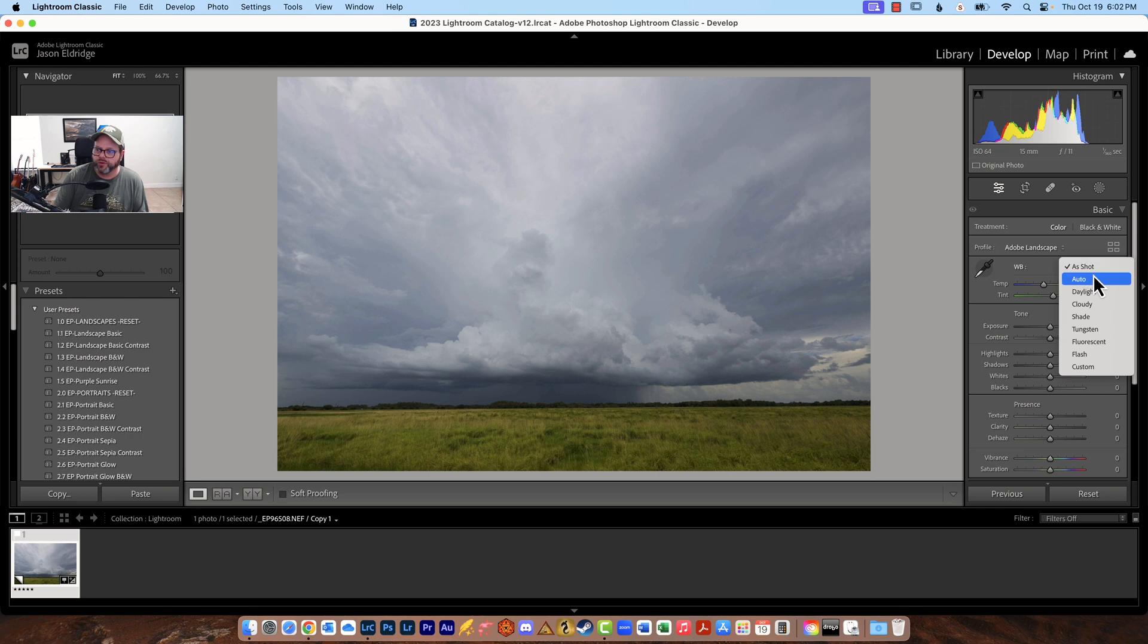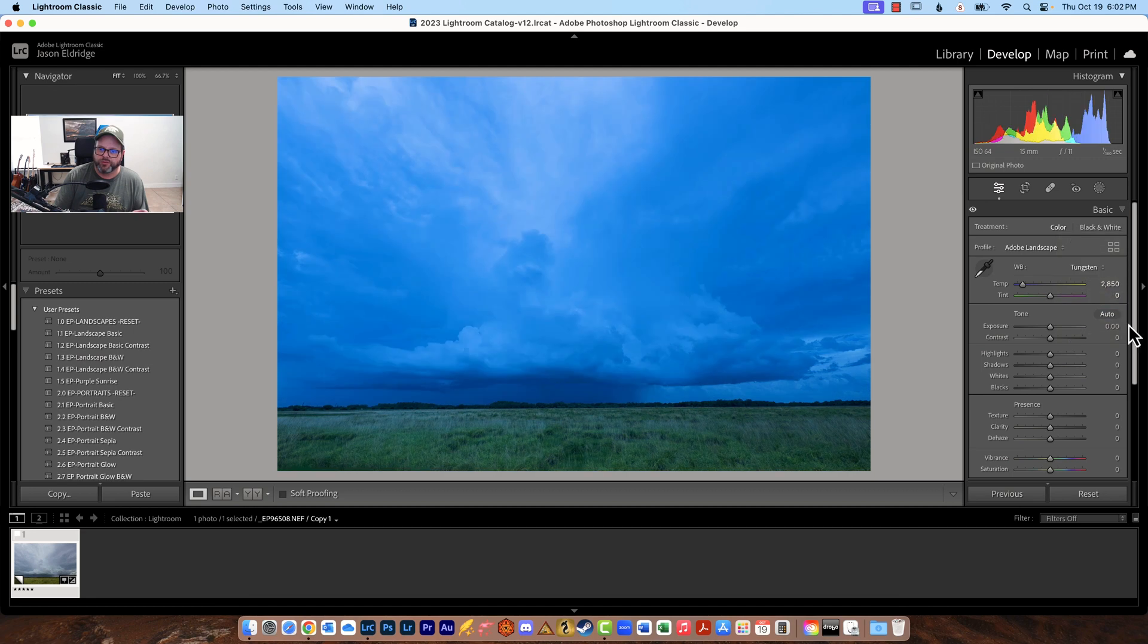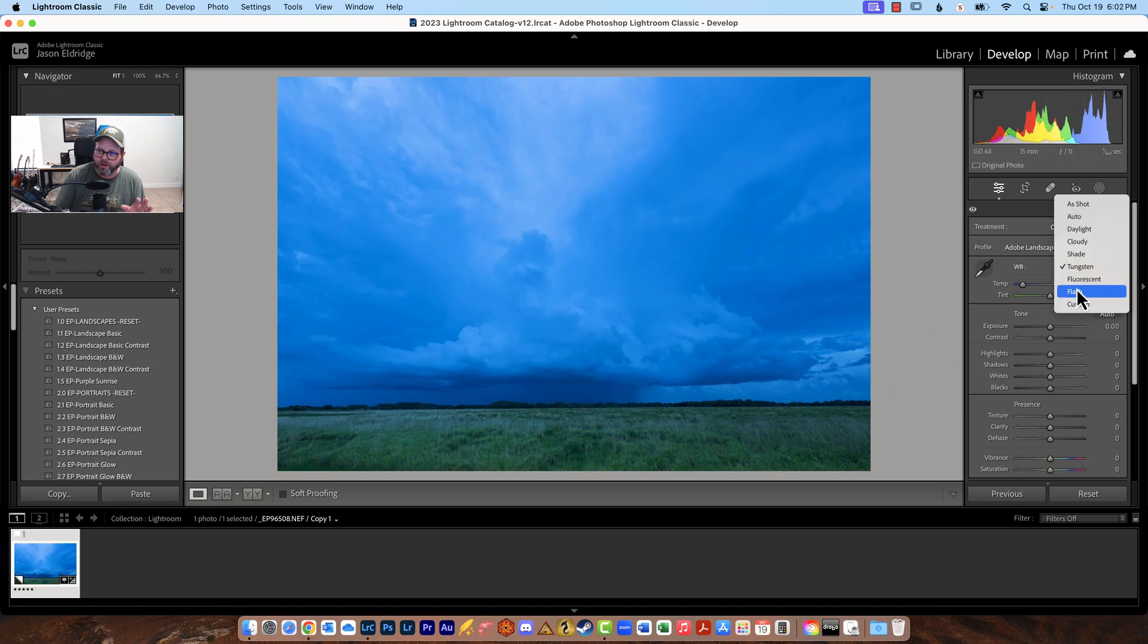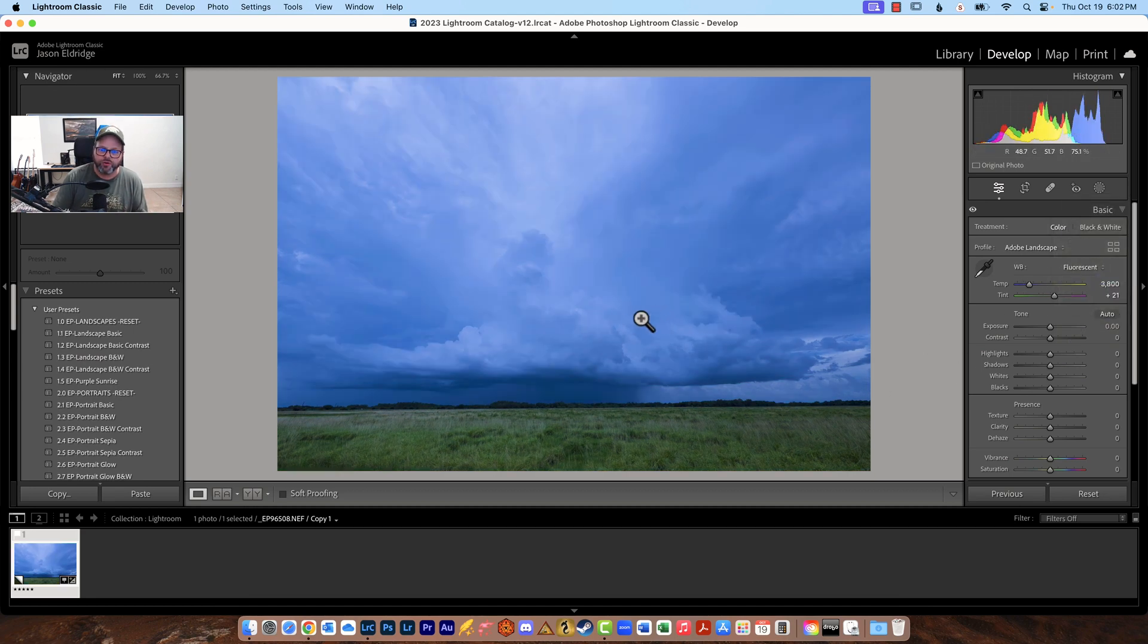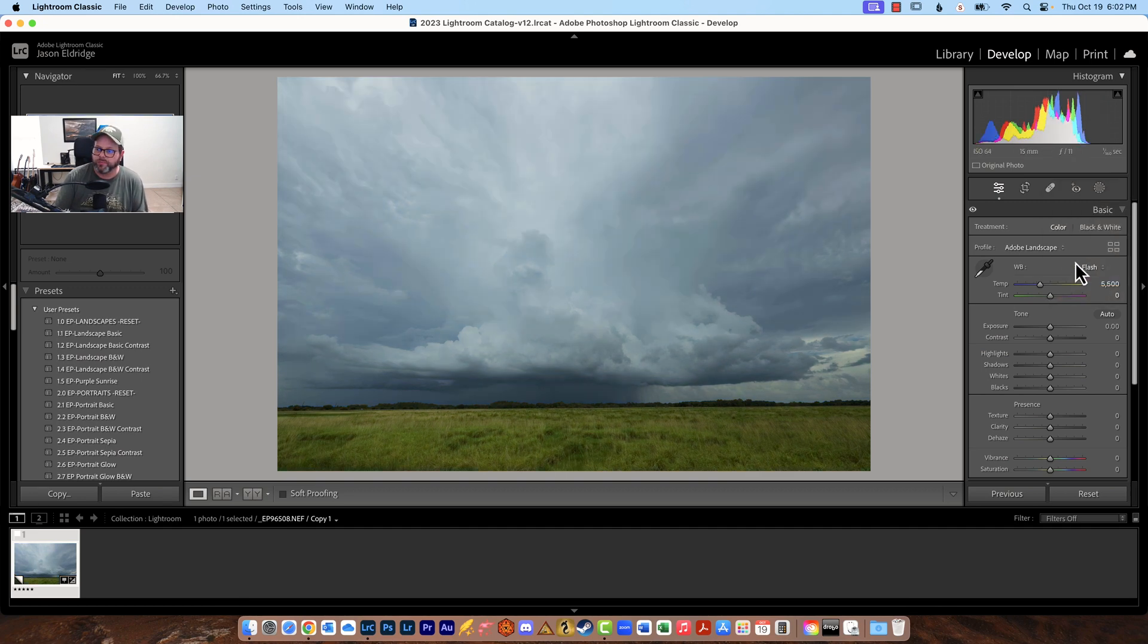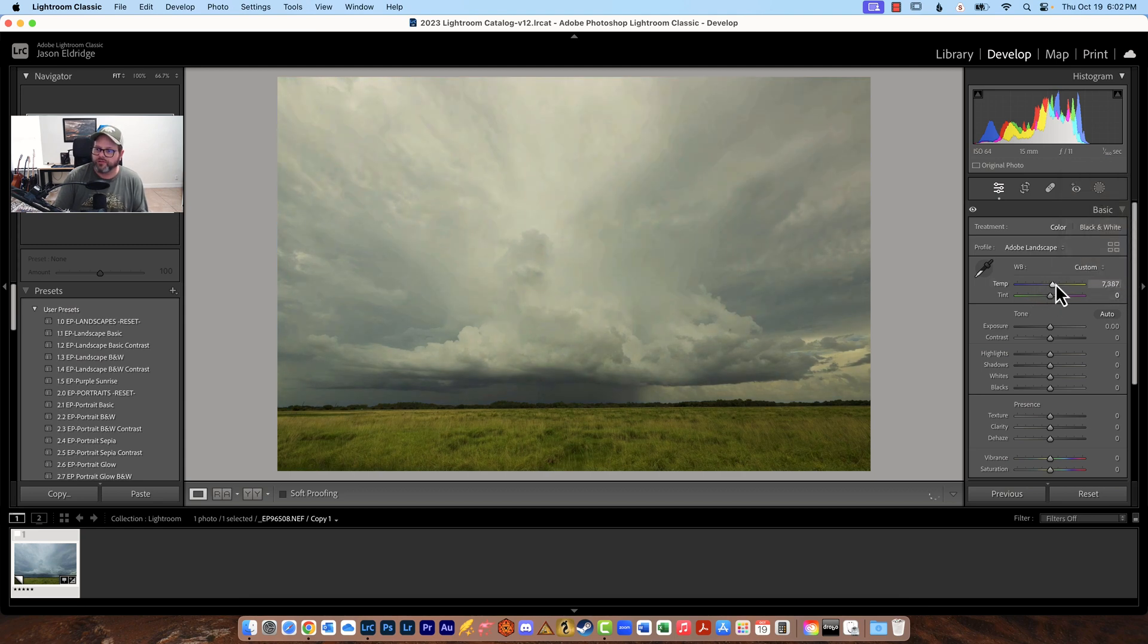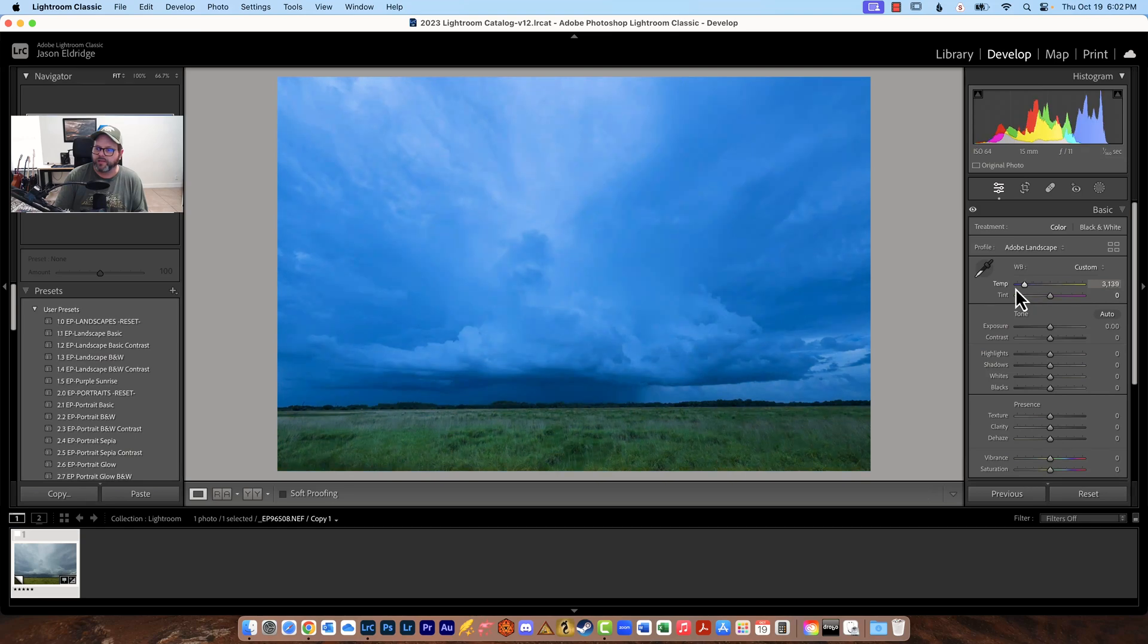Here's where you can change the white balance to whatever you want. So you can even do tungsten if you want to do something really strange but because it's a raw file you have the full access to the white balance and you can change it to whatever you want it to be including going into the custom right here and just changing it however you want it to be.